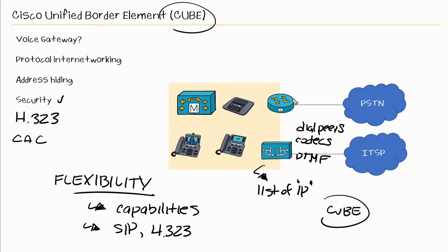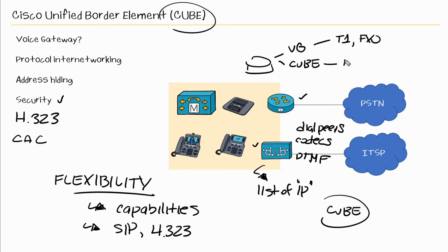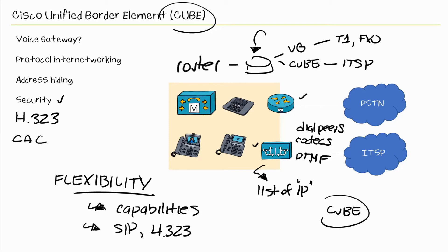So in my diagram, my voice gateway is separate from my CUBE, but you could, if you really wanted to, have the router be not only a voice gateway, but also have a CUBE. So we would have connectivity to those T1s and FXO/FXS ports, and also have connectivity to an ITSP on the same device. Ordinarily you would want to separate those, but that is quite possible. At the end of the day, this is just a router that runs IOS and if you're doing CUBE, you've enabled that CUBE functionality.